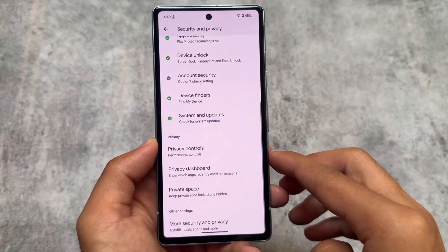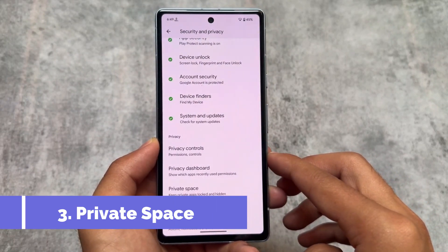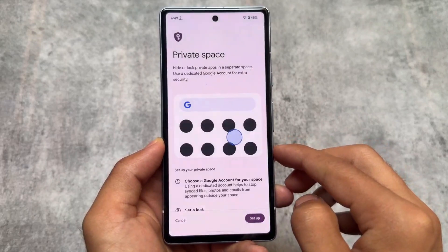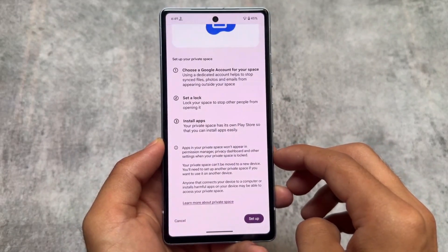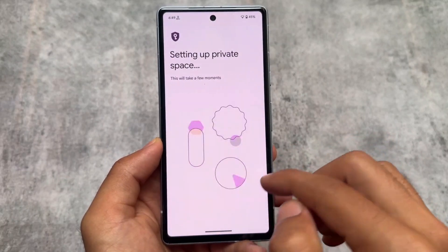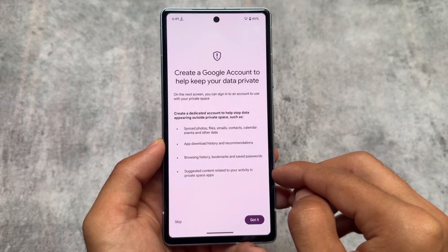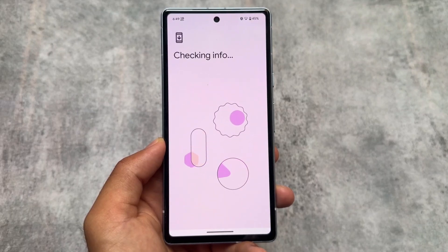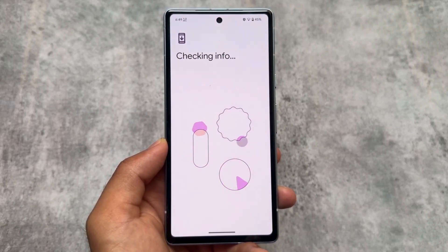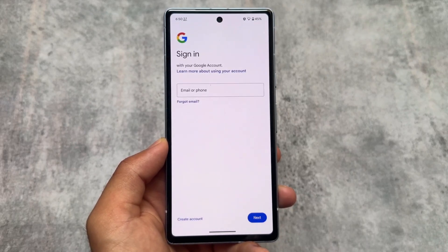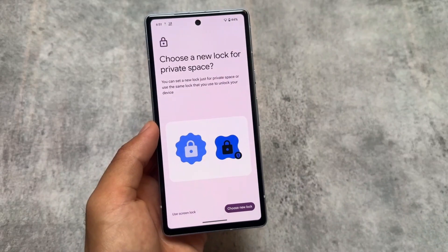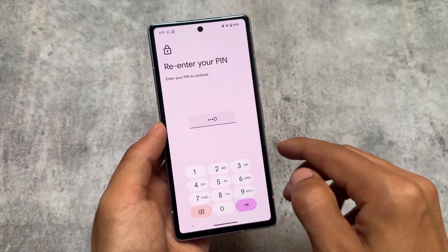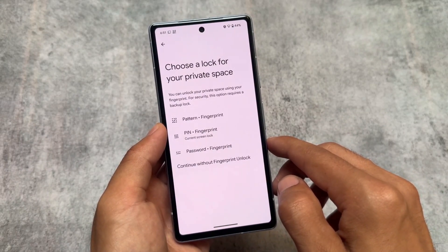Another major highlight of this update is Private Space. I shared this feature in previous videos, but it wasn't functional then — now it's finally working. You can hide or lock private apps in a separate space. To set it up, click 'Got it,' and you have the option to use another Google account or skip sign-in entirely. After that, choose a new lock for the private space — you can also use your existing screen lock, though that's not recommended.